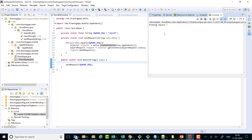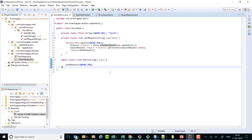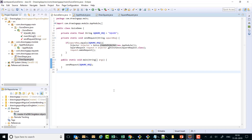So what we have learned in this video are the various ways of dependency injection: constructor injection, which we have been seeing all along; method injection; and field injection. Thank you very much.